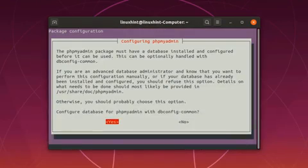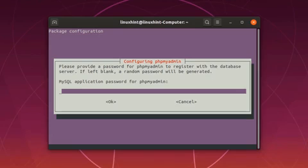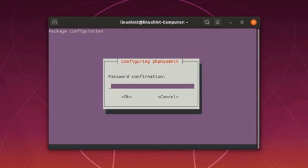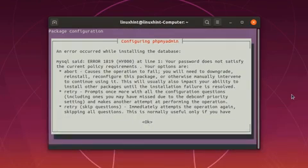Now select yes and press enter to use dbconfig-common for setting up the database. Now you have to set MySQL password to make connection with the database server by using phpMyAdmin. Type the password and select ok.